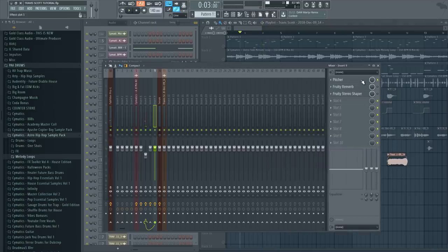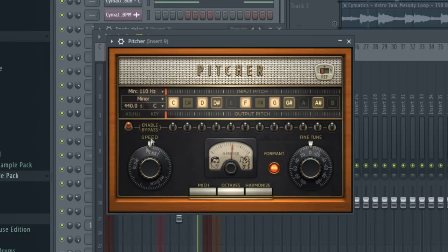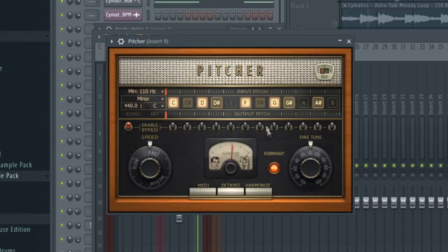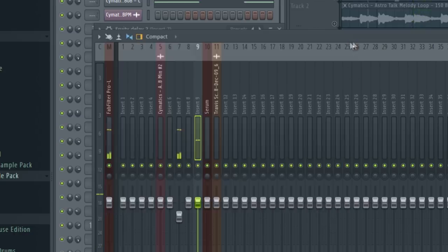And then I got another Pitcher on here with speed on fast, and I also enabled the formant and increased the gender a little bit. So that means it's going to be a little bit higher in the pitch. So it sounds like this. A little bit different.